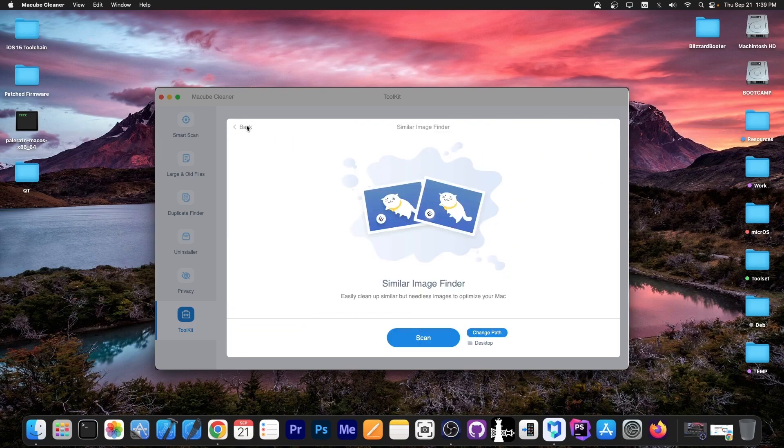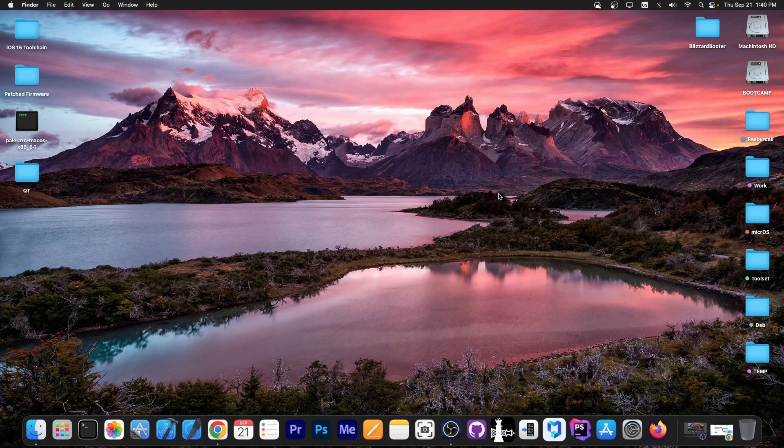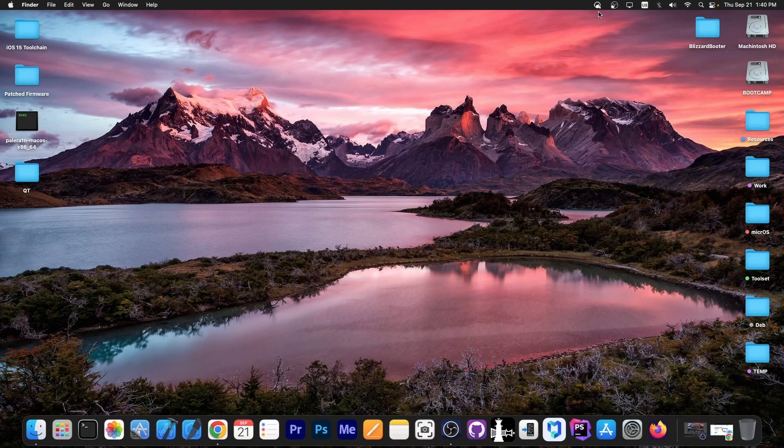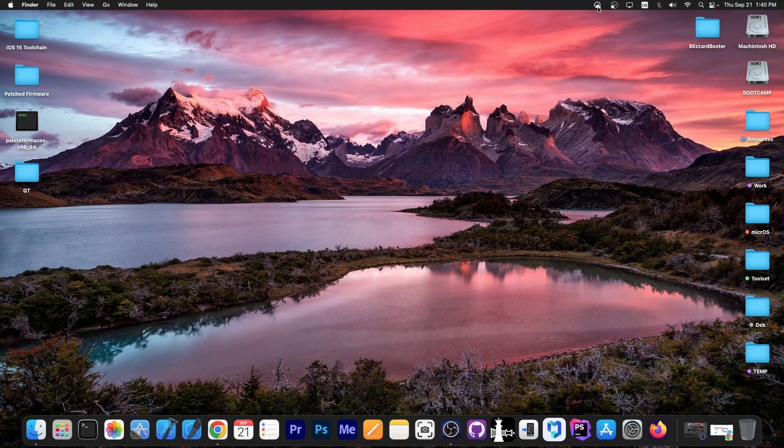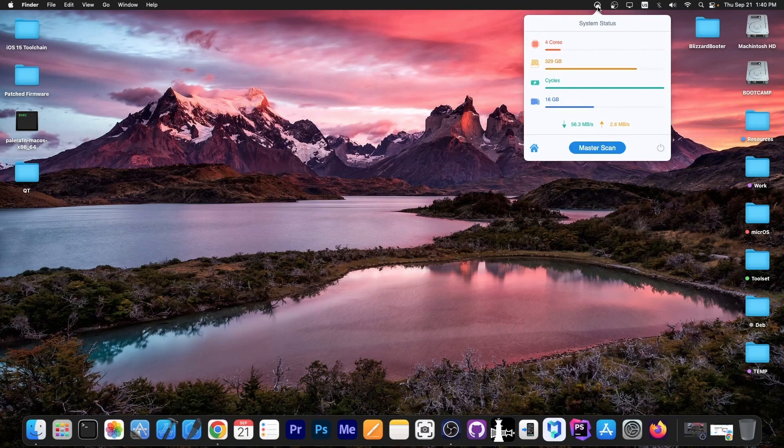As you can see, that program is quite easy to use. While you're not on the program, there's also a little status bar icon. If you press it, it's going to show you information about your computer, the usage, and stuff like that.